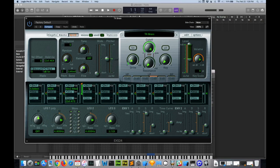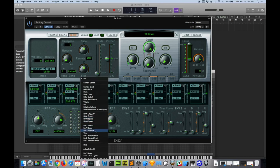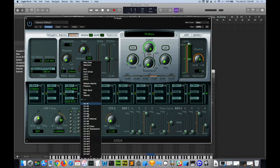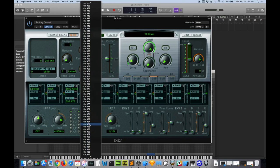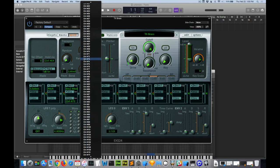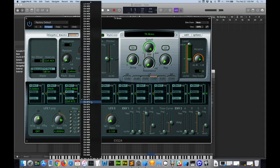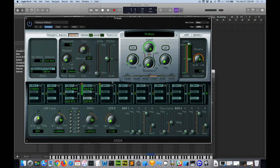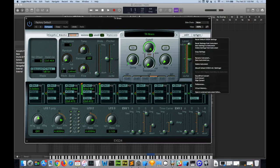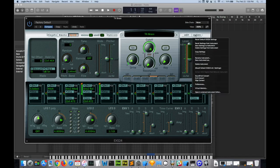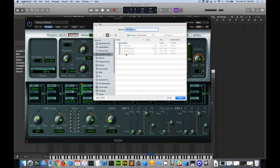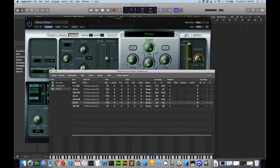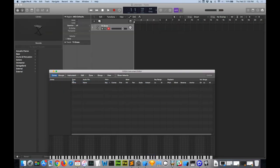And we can do the same thing for release. We can map that to 72 for release. You can map any control to any destination. We come down here, and to save the EXS, you go to Options, Save Instrument As. I'm coming back here to Sampler Instruments and resaving this brass. You can go through and do this with the rest of them.